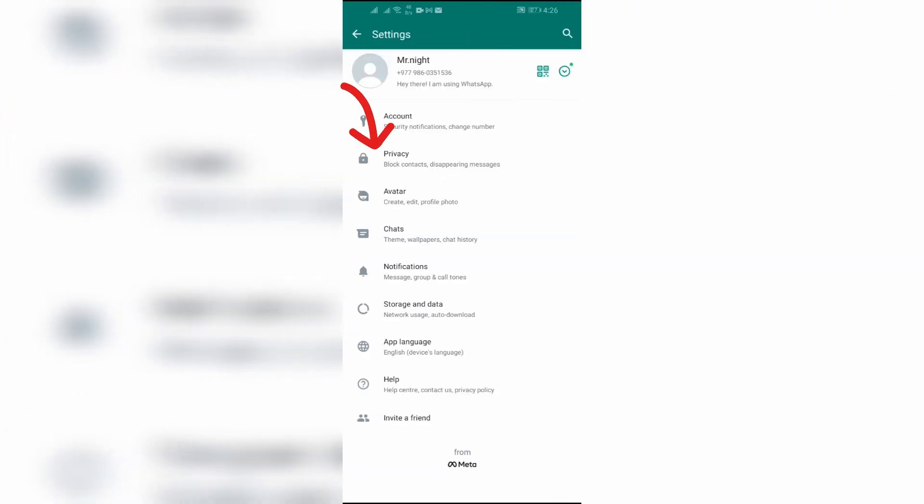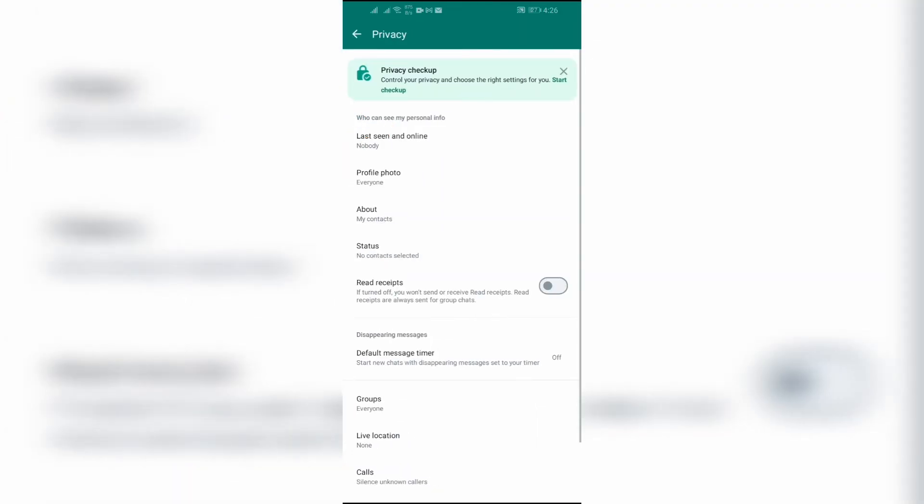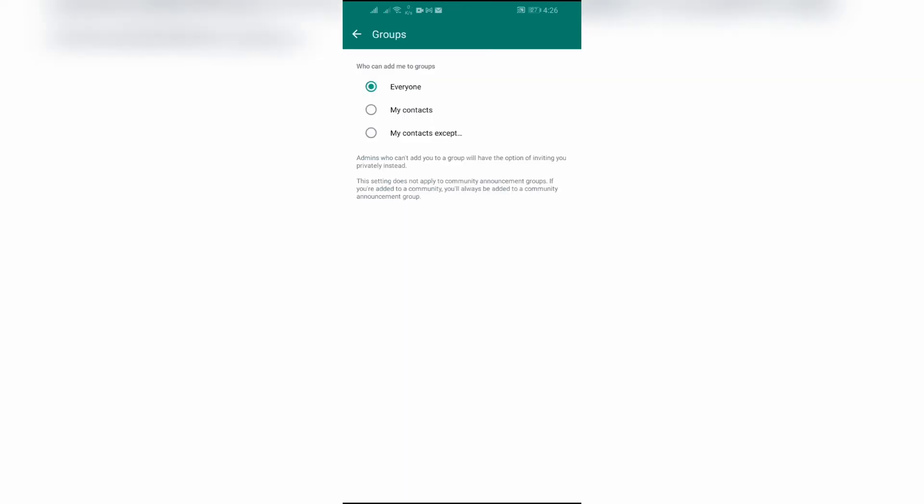Select Privacy setting in there. After going there you can see this Groups setting in the bottom side. Just click into that and you can choose who can add you into the groups. Just simply select which suits you the most.